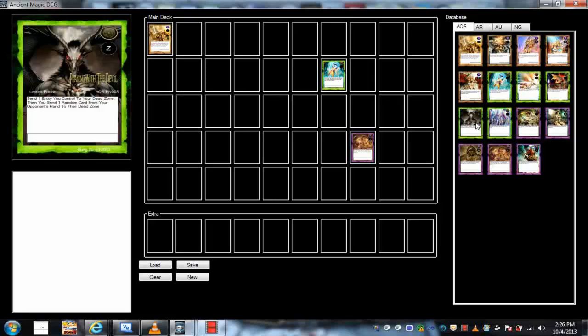Special summon from a card effect, the monster special summoned by a card effect can negate that, you can't negate a monster that can just summon itself by itself. That type of stuff. And the whole if and when thing, I hate that, it's just stupid.